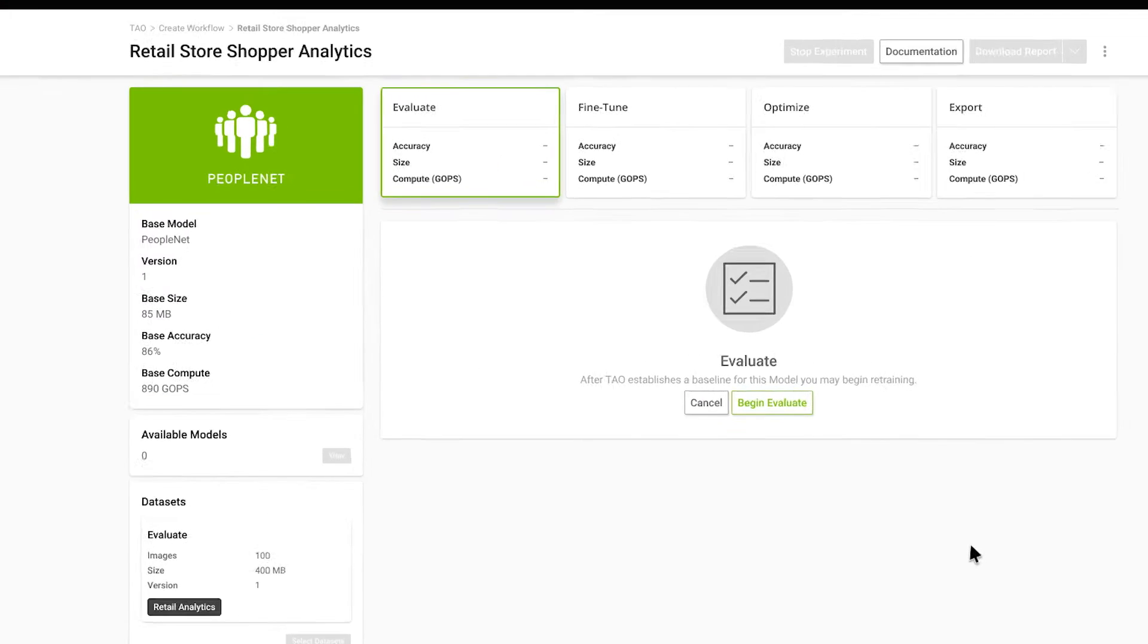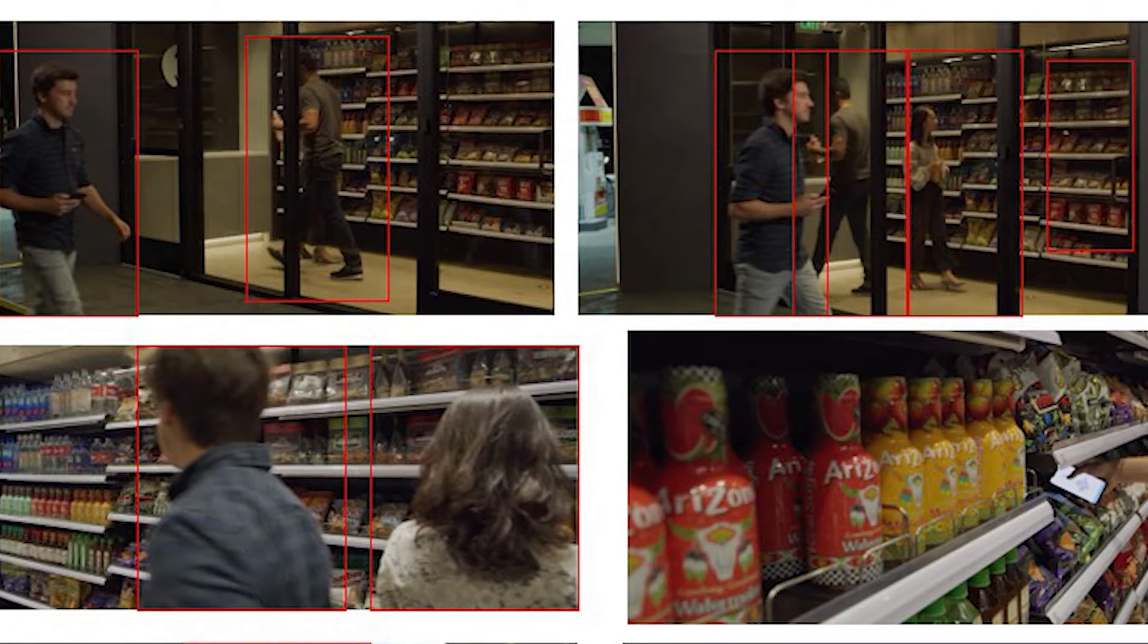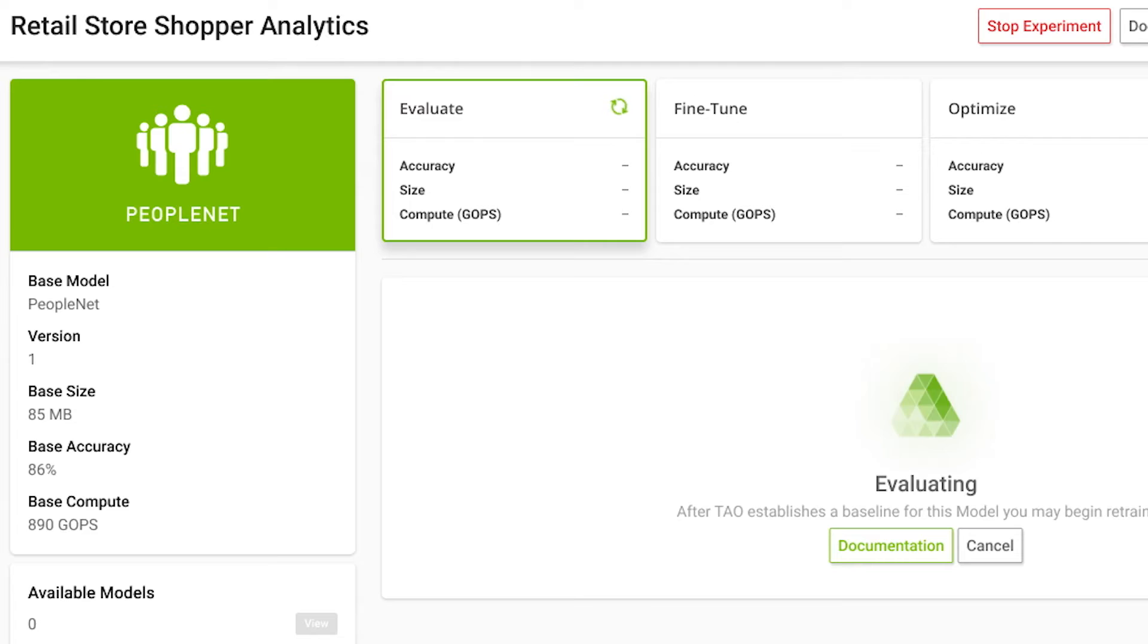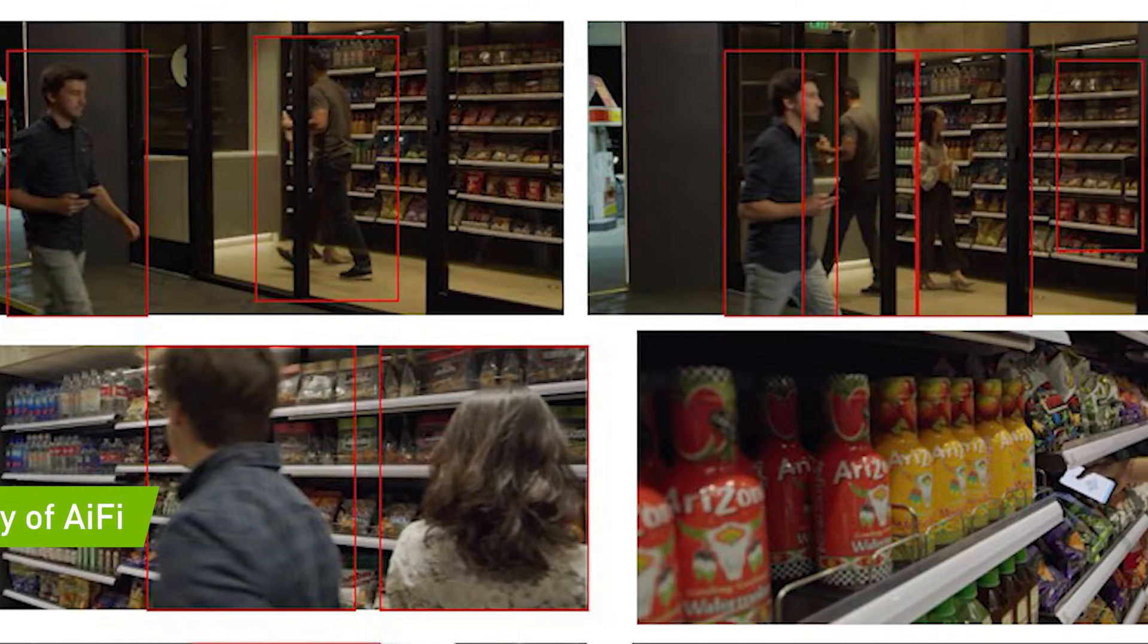First, we'll use the Evaluate feature to gauge the model's performance with a small sample from our custom dataset. The model shows 65% accuracy for our use case.